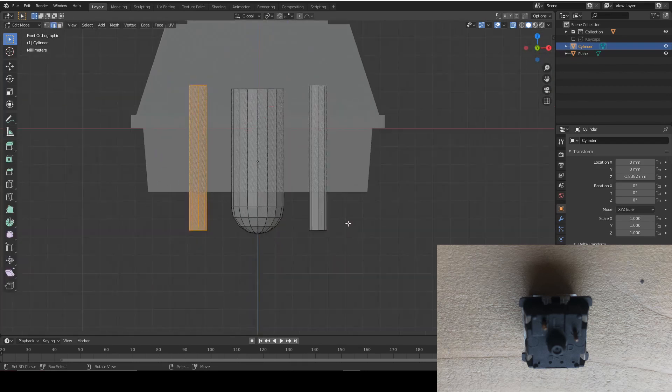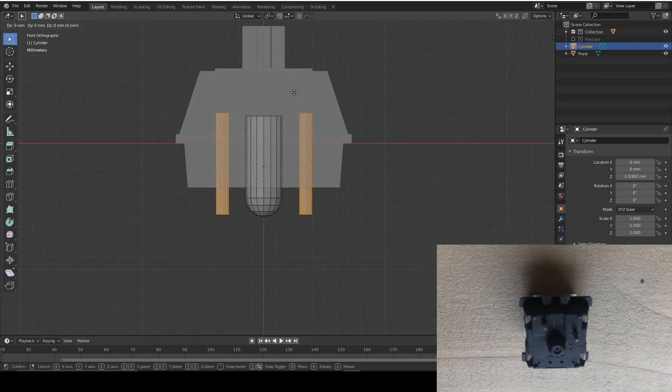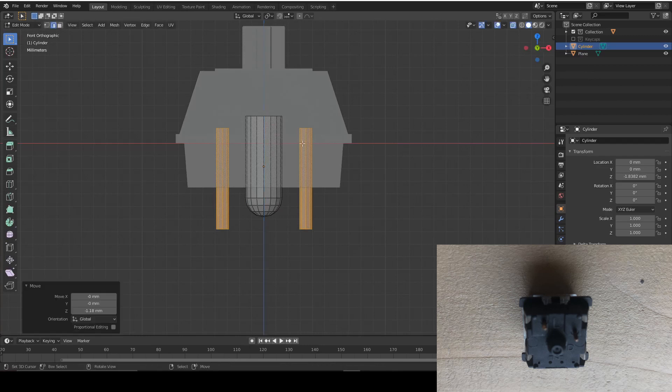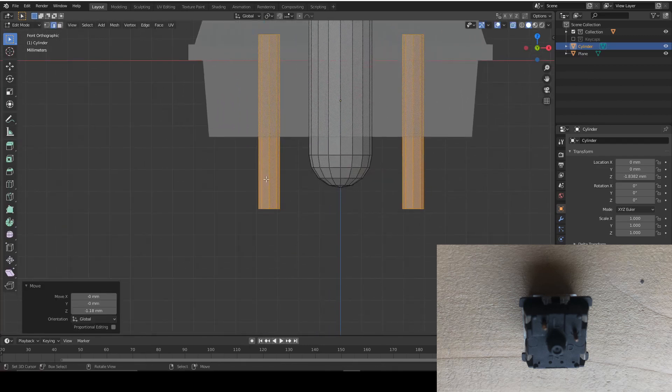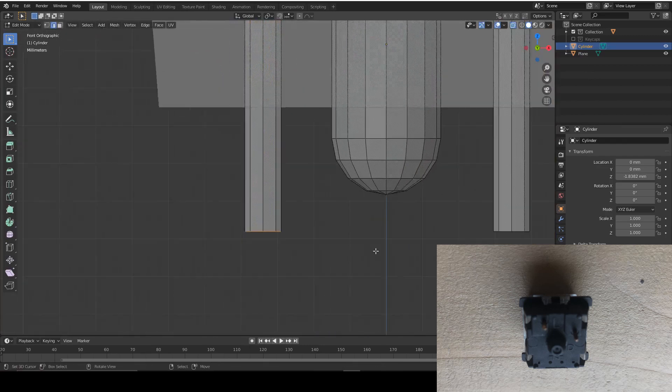So the pins stick out a bit more, so we can move them down. So select both of them, press G and Z to move them on the Z axis. And that looks good. I'm going to give them a point.